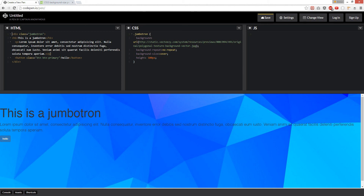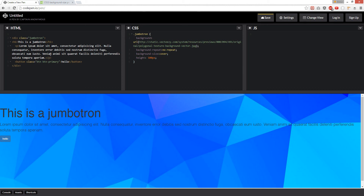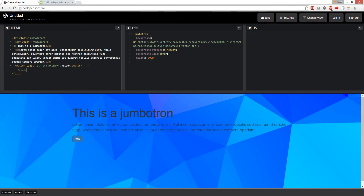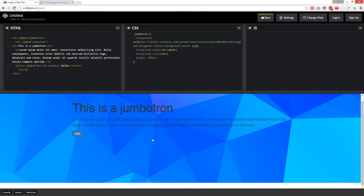So you have a button right here. Let's wrap it in a container. There we go, now it's in the middle.